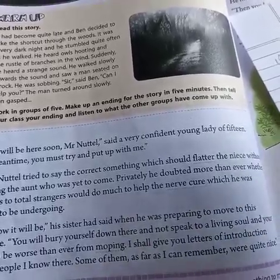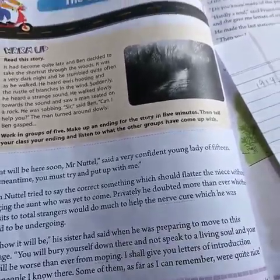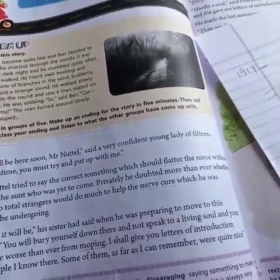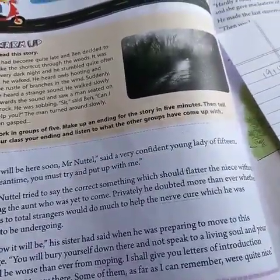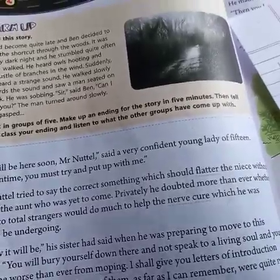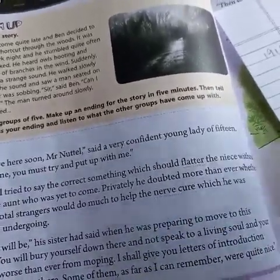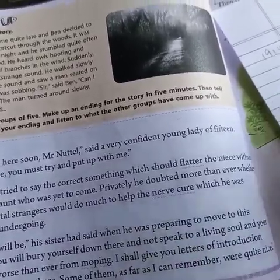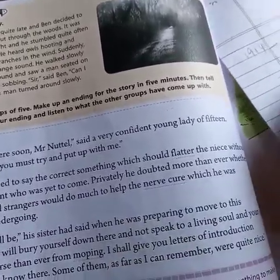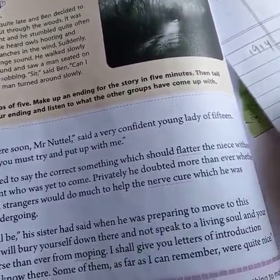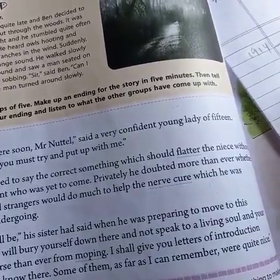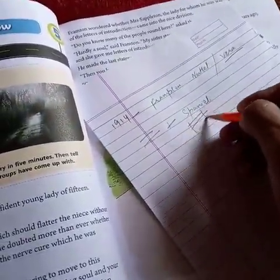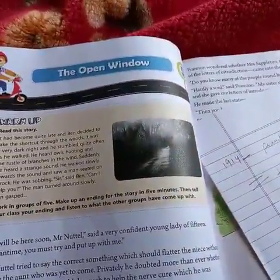Vera then explains Framton's sudden departure as a result of his fear of dogs, triggered by the appearance of the hunter's spaniel. When questioned why Framton left, Vera tells her aunt it was because of the spaniel — a dog — that he was frightened and fled the spot.